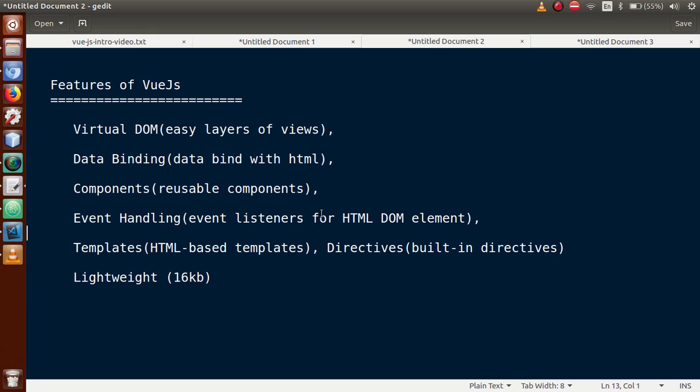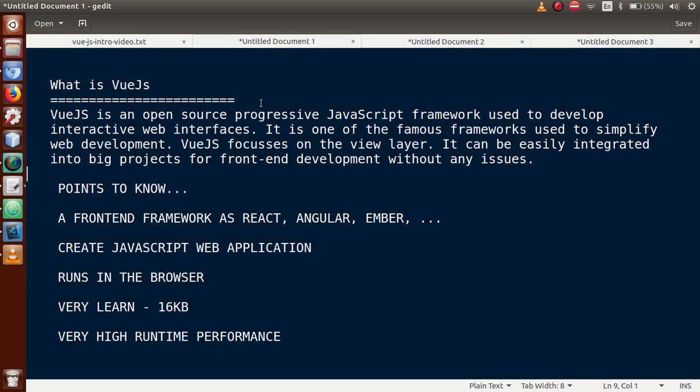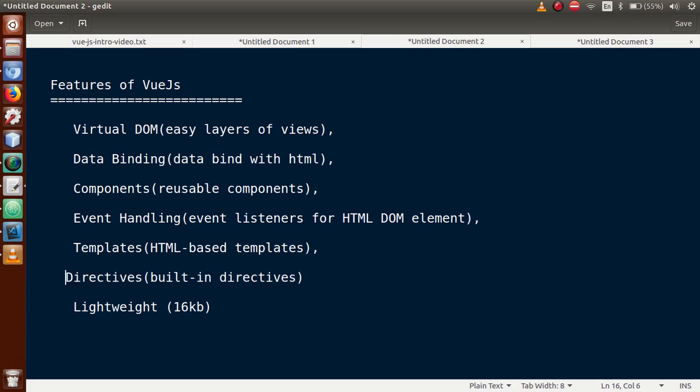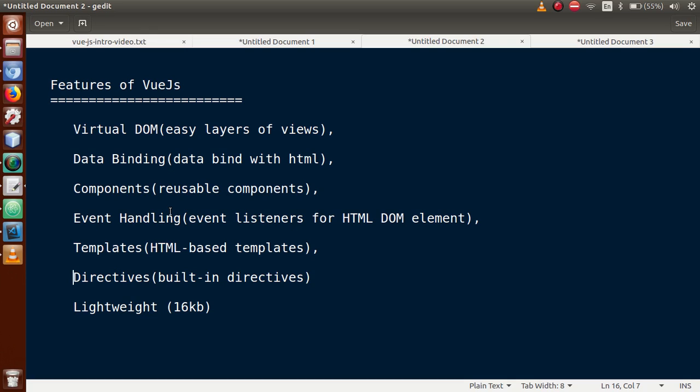Next is templates. Basically, Vue.js focuses on the view layer, so that's why there is a property called templates. There are HTML-based templates and directives which are built-in directives provided by Vue.js.